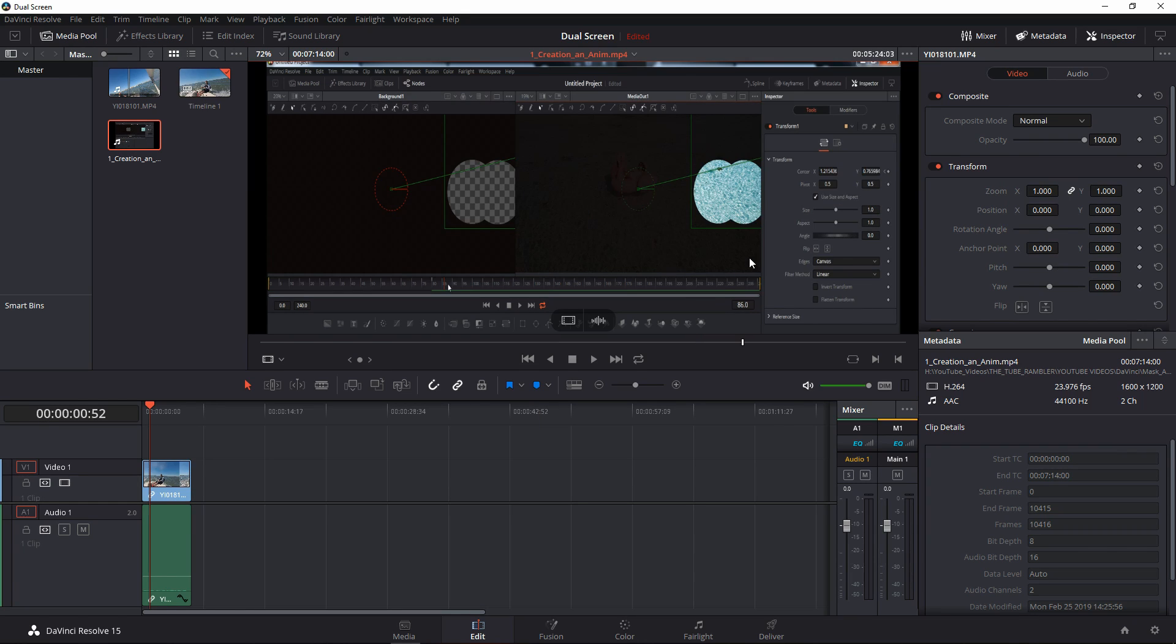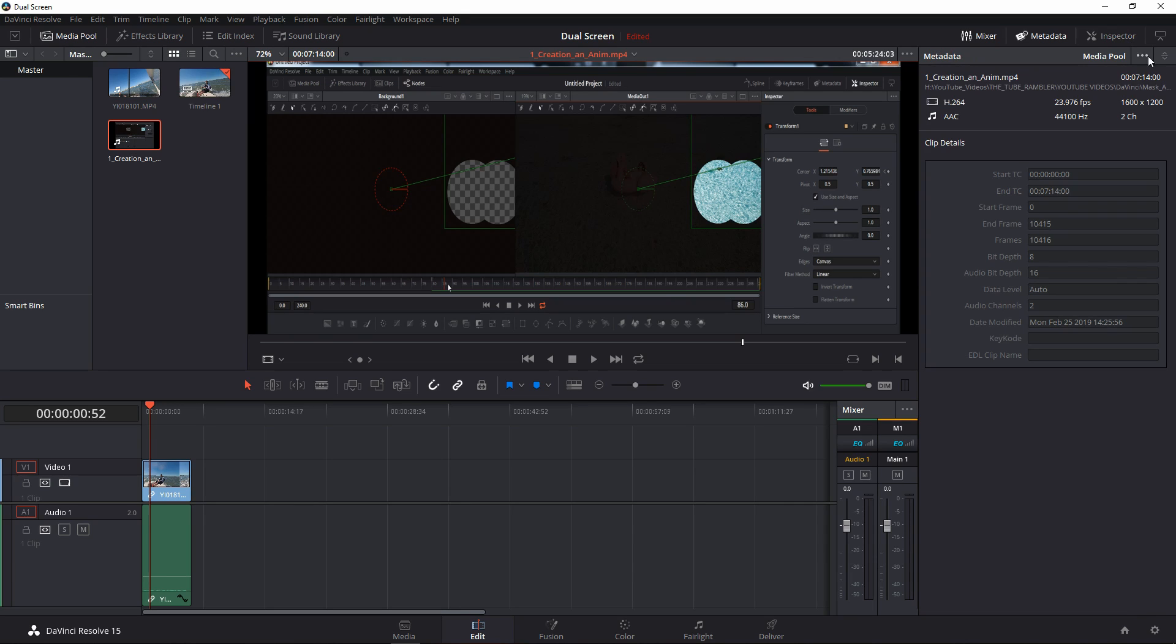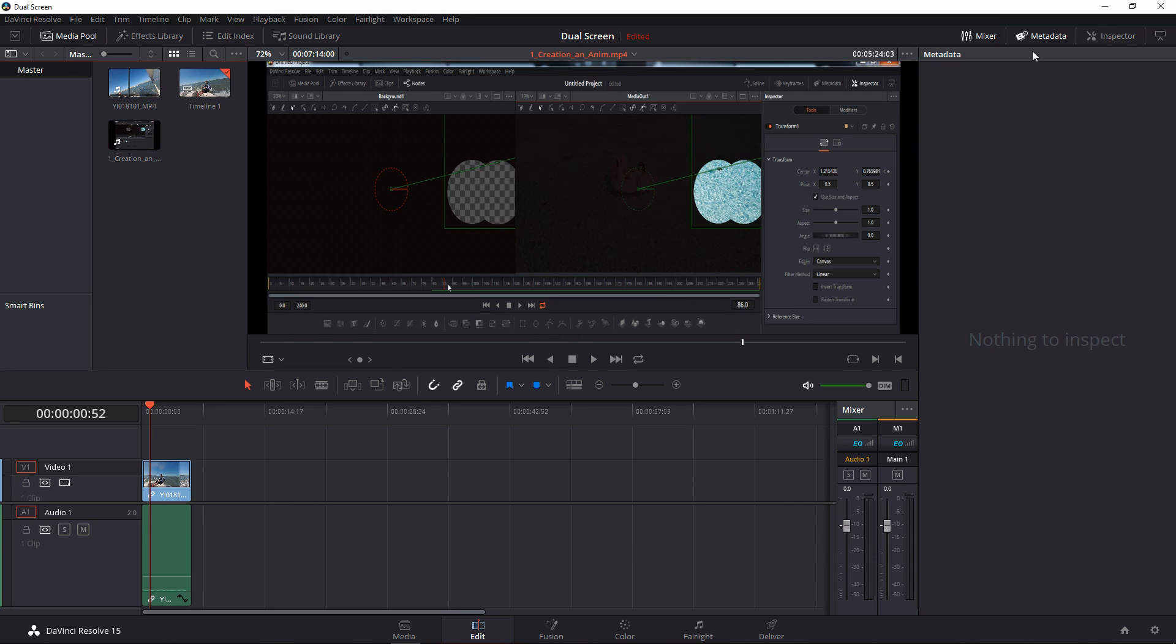Where is the button to toggle single or dual viewer? I was pretty sure it was around here somewhere, so I switched my inspector off. There's nothing there, still nothing.